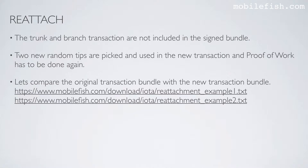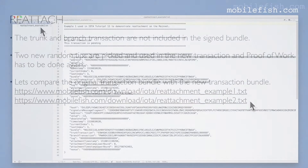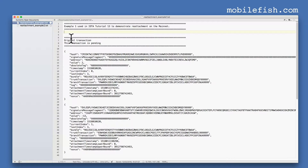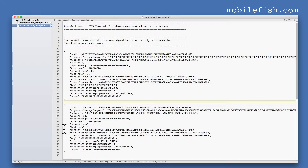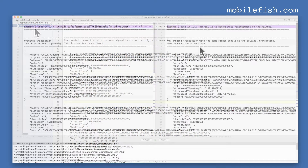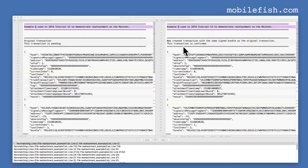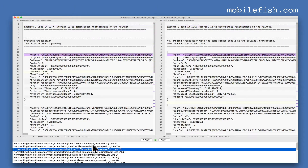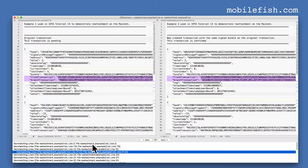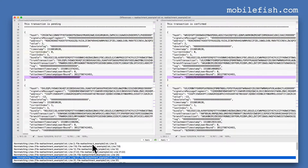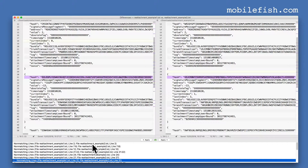Let's compare the original transaction bundle with the new transaction bundle. Here are two files: reattachment example 1 and reattachment example 2. This is reattachment example 1 — this is the original transaction. This transaction bundle consists of four transactions; last index is three which means we have four transactions, and this transaction is pending. When we reattach this transaction, a new transaction is created. This new transaction has the same signed bundle as the original. Comparing the two files: the hash differs, the trunk transaction and branch transaction differ, the attachment timestamp differs, and the nonce differs. The same applies for all the other transactions inside this transaction bundle.